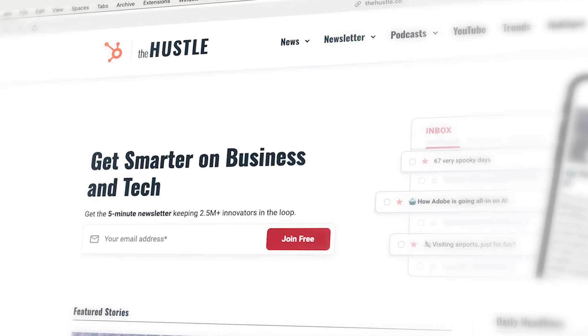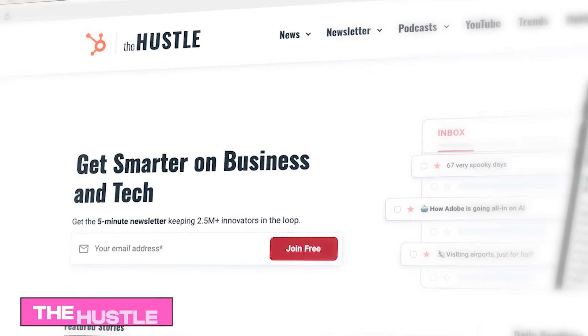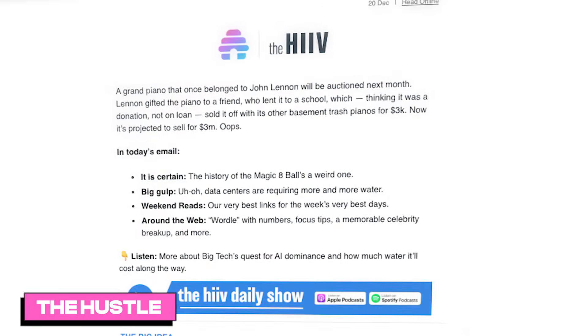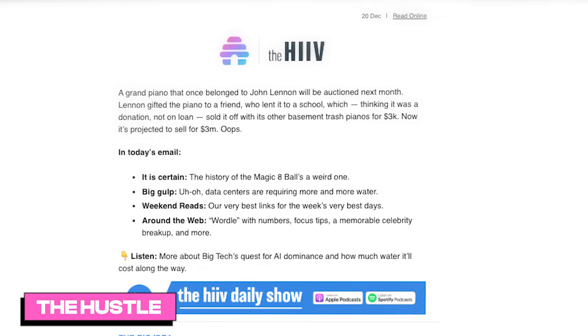In this video, you'll learn how to create a newsletter just like The Hustle, including how to format your newsletter just like them, create their cool trending section, and more — all in Beehive without needing any code.